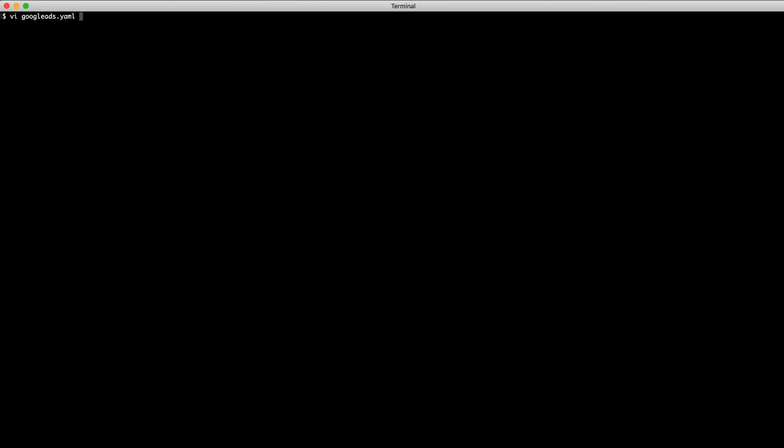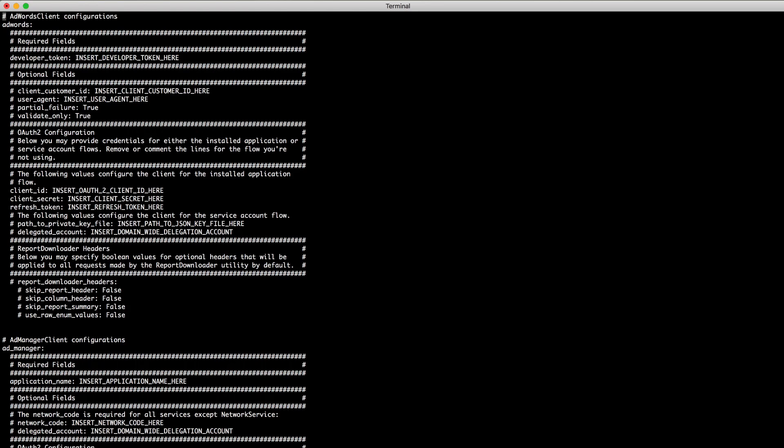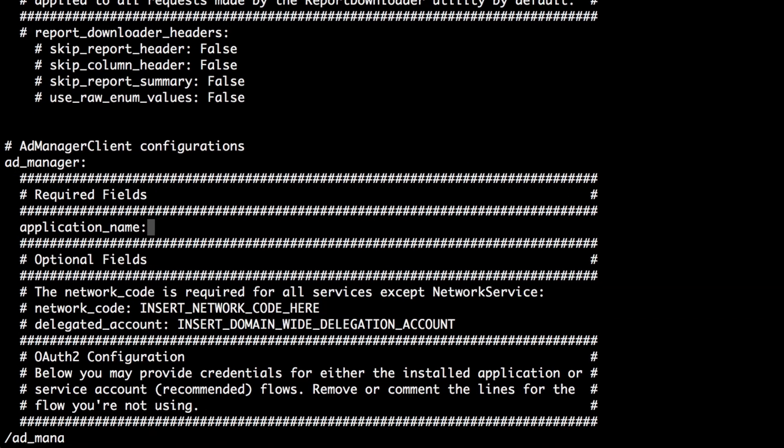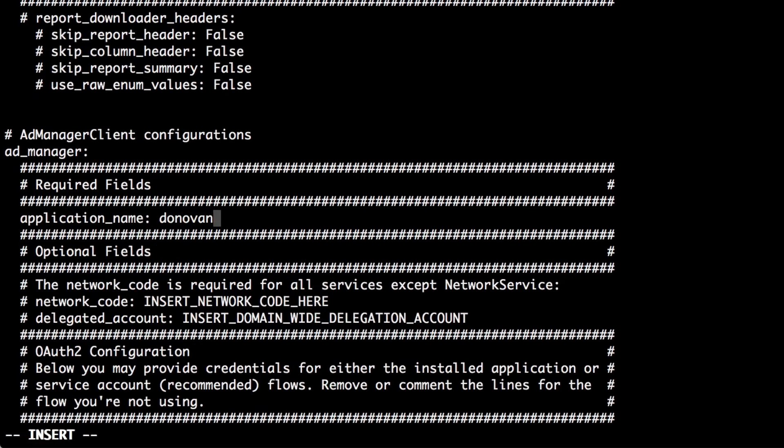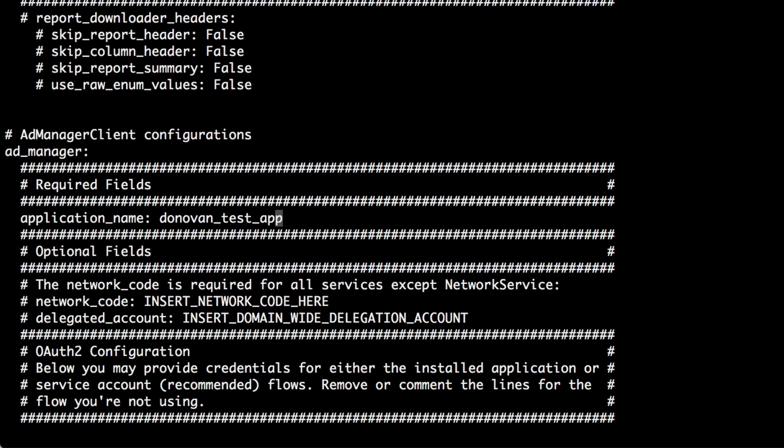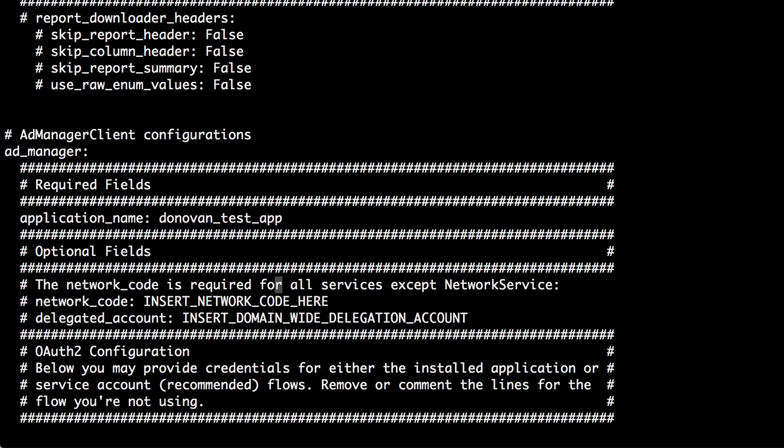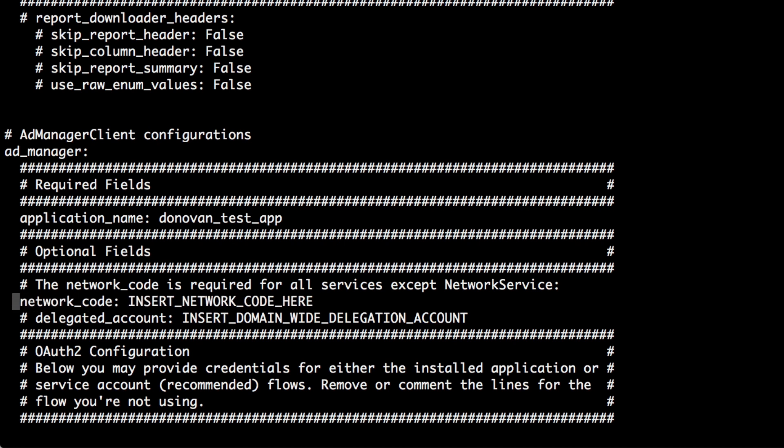Next open the yaml file in a text editor and find the Ad Manager section. Here you'll need to enter an application name. This is a string that will be sent to Google with every request and should identify your application. It's important that your application name be unique and descriptive since it can help Google identify requests coming from your application. This can make it easier for us to provide you with support later on.